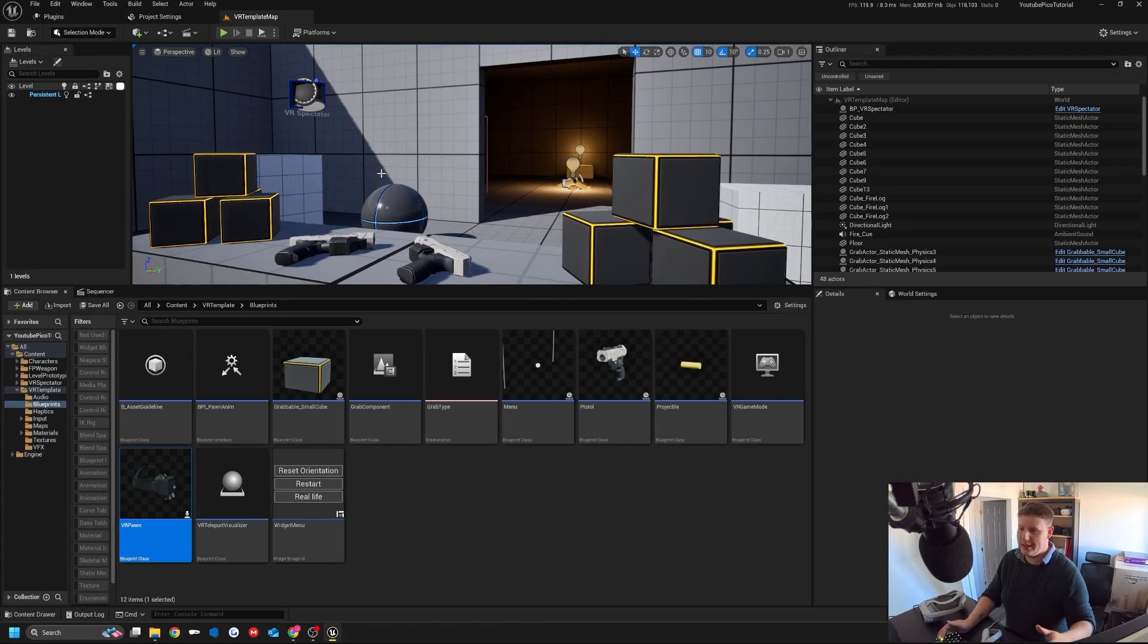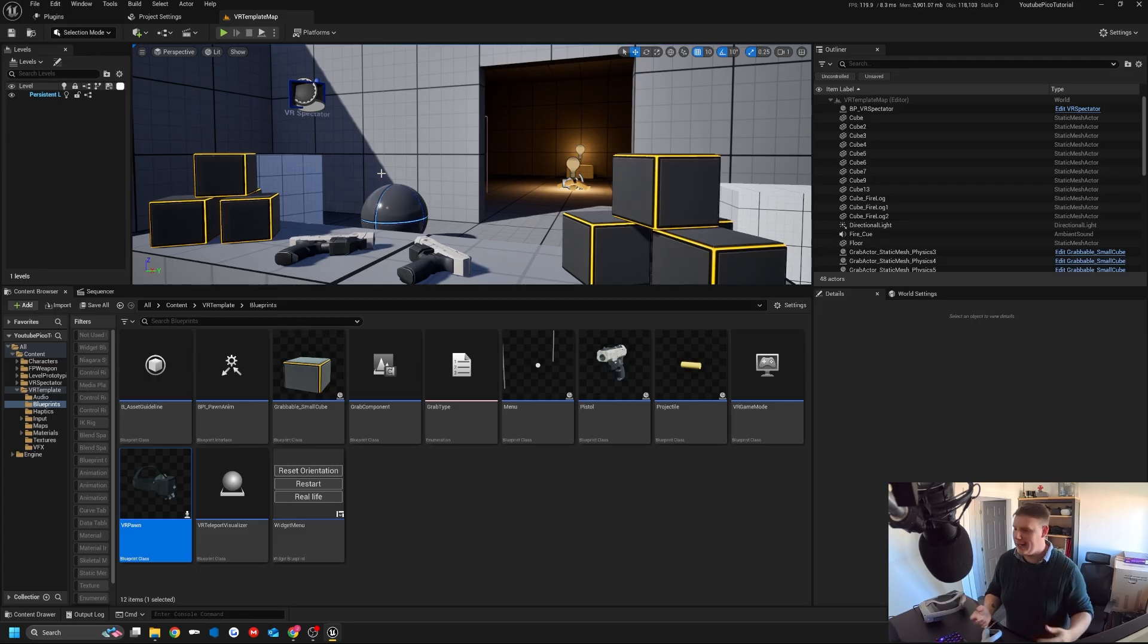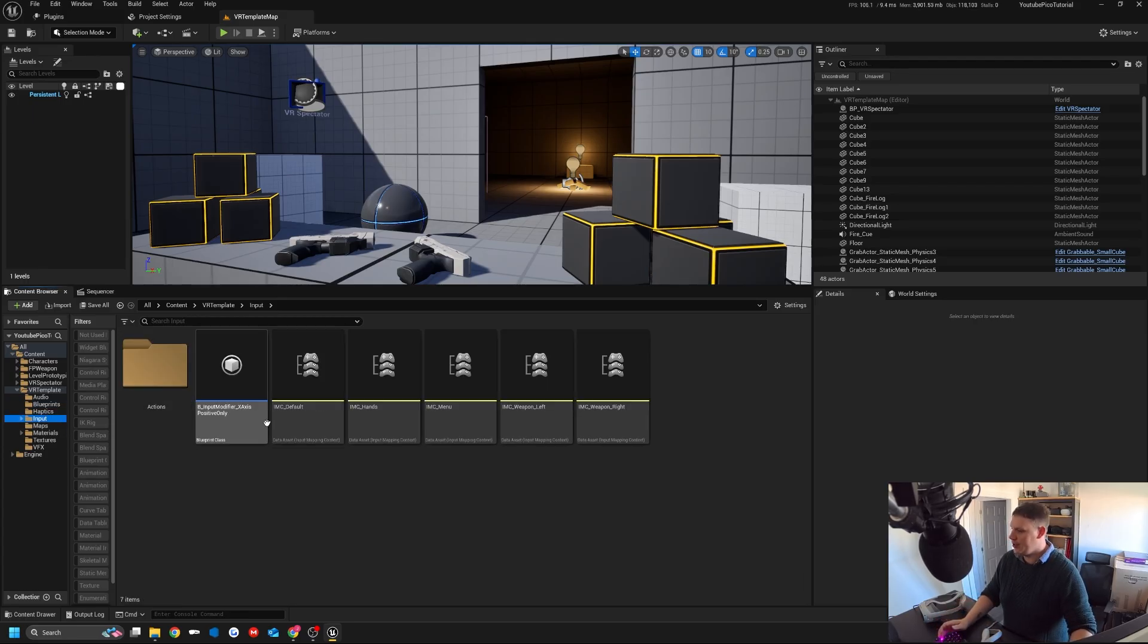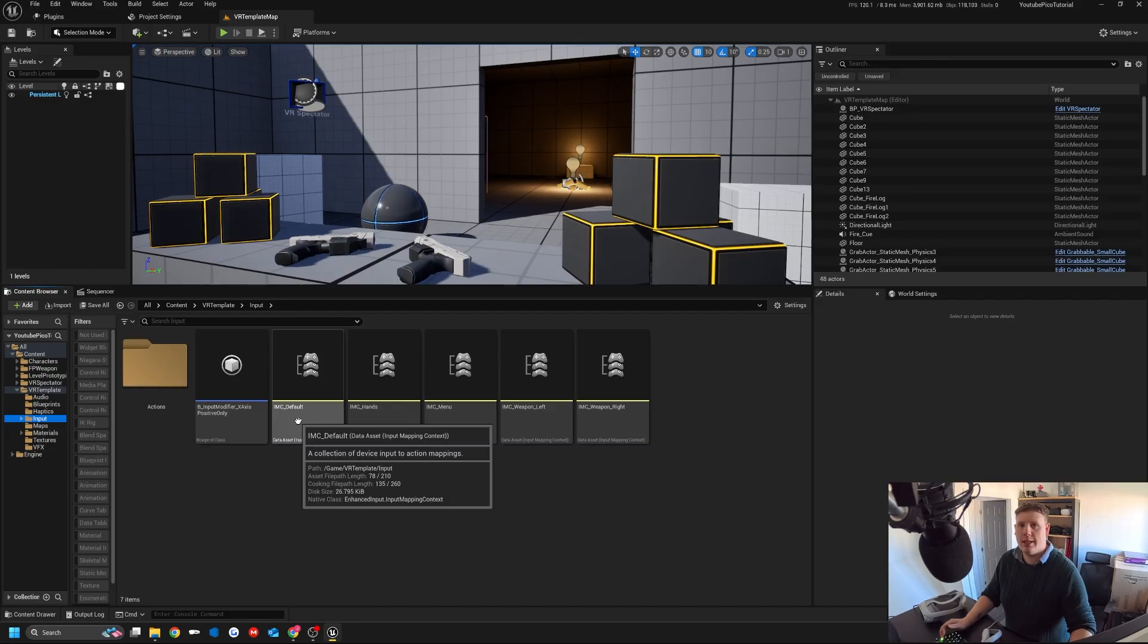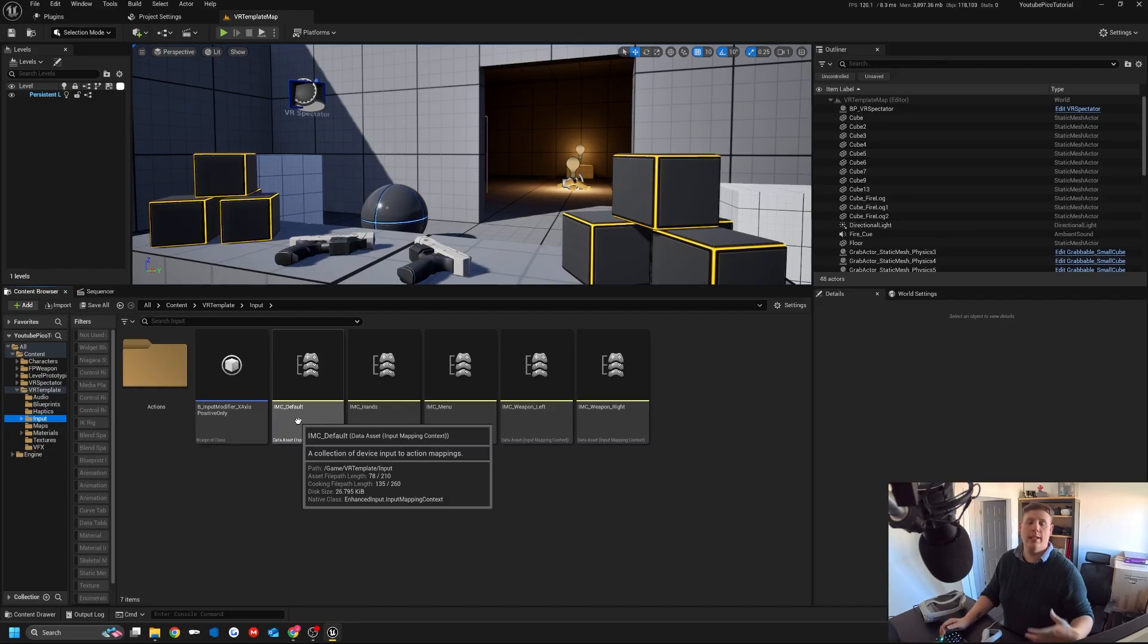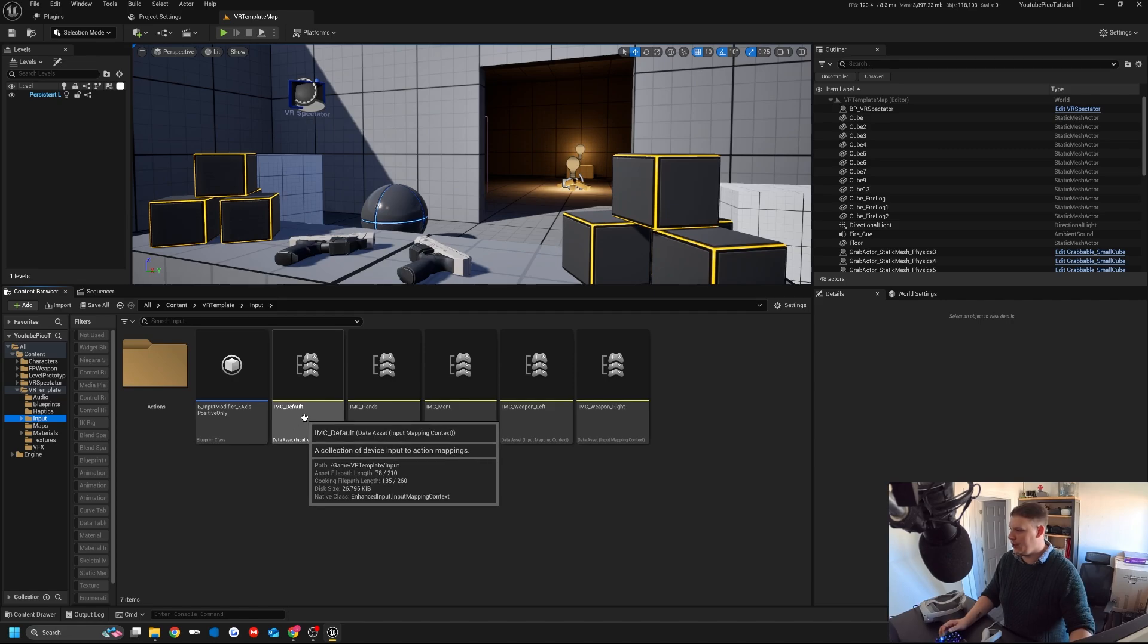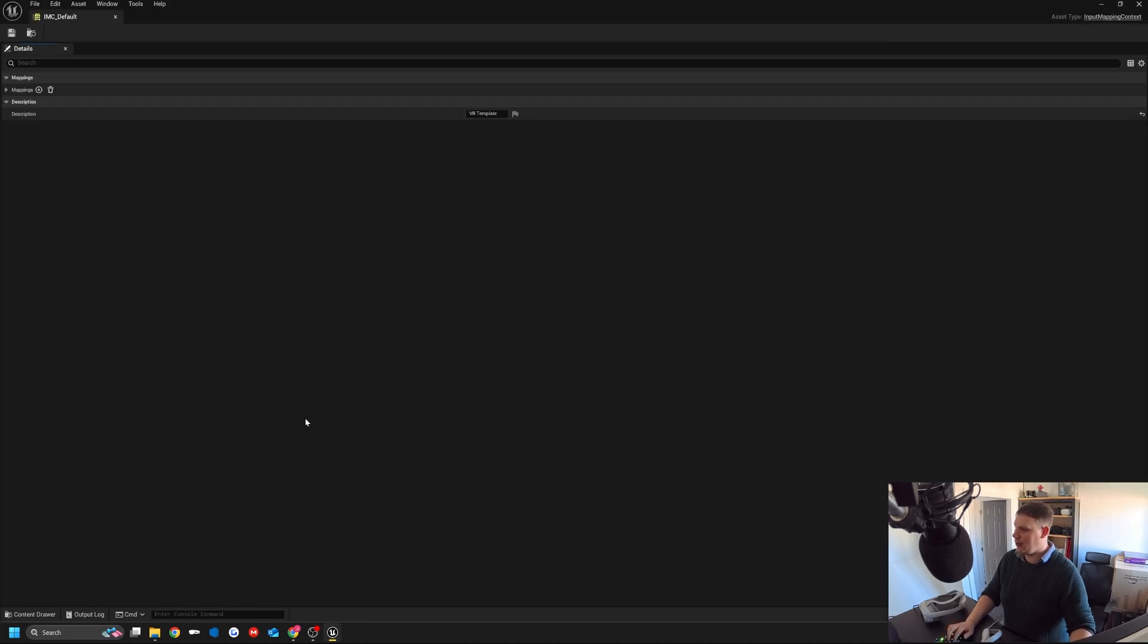If we do this now, we'll see that the motion controllers still don't track. The reason for that is we don't actually have any inputs. It turns out if the input mapping context has no inputs at all, it won't look for the device, and motion controller source won't be able to find it.